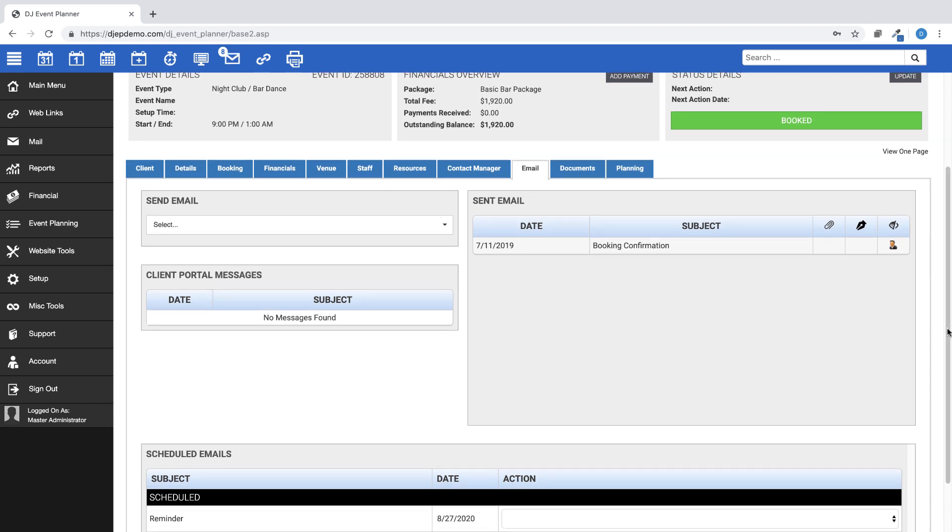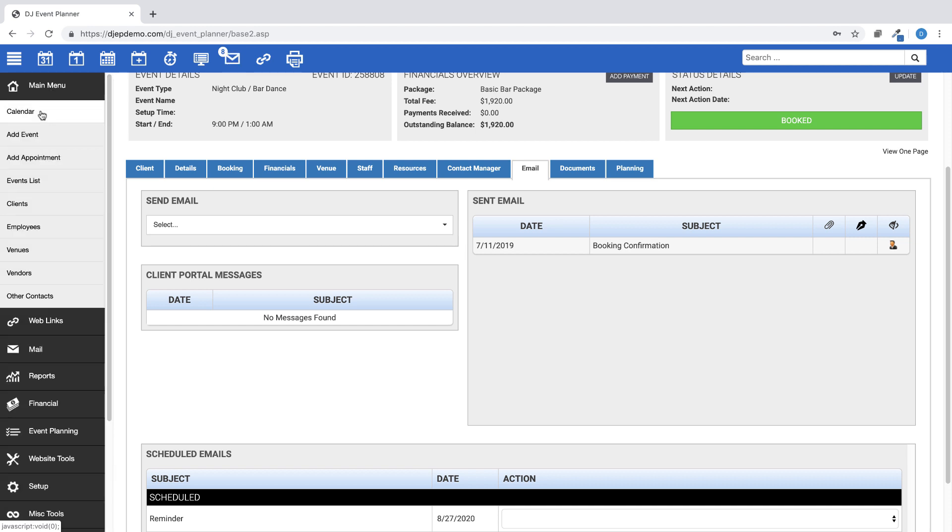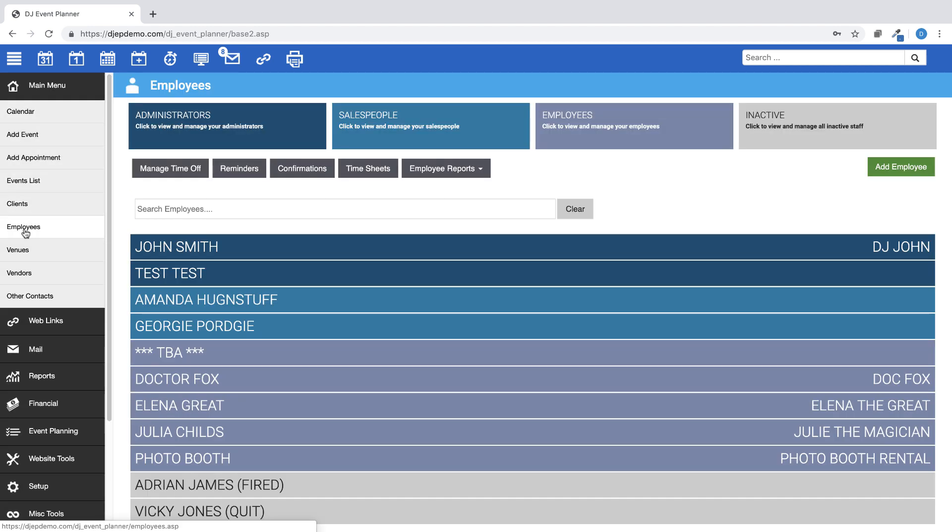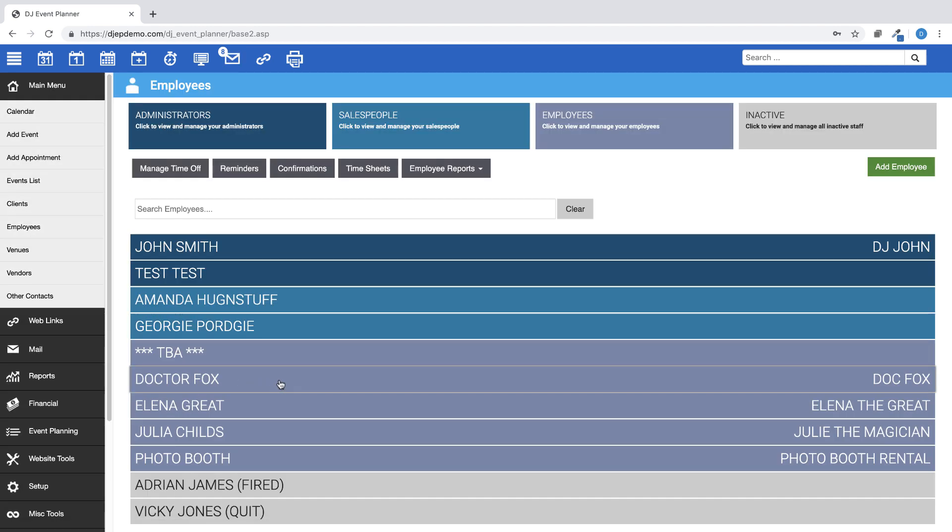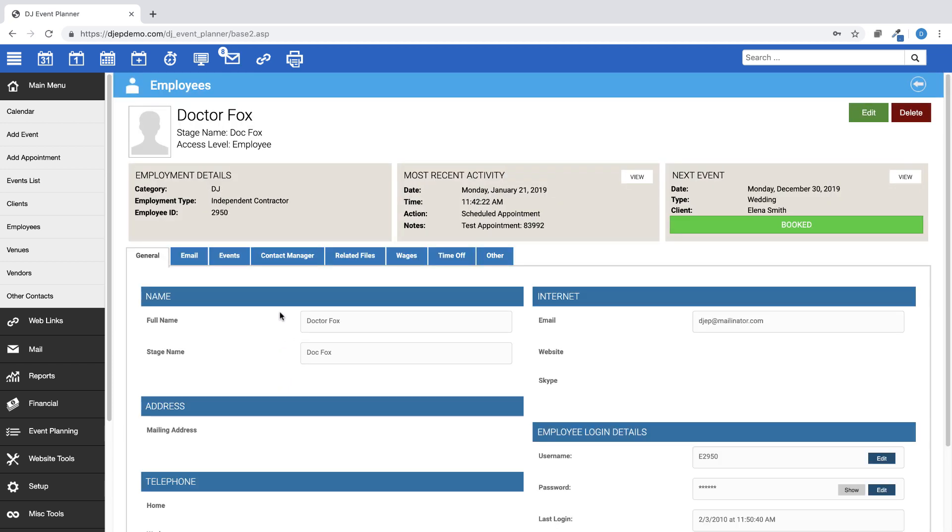Emails that are sent to the staff members assigned to the event will not be displayed here. You can see those by going to Main Menu, Employees, Choose Your Employee, Full View, then Emails tab.